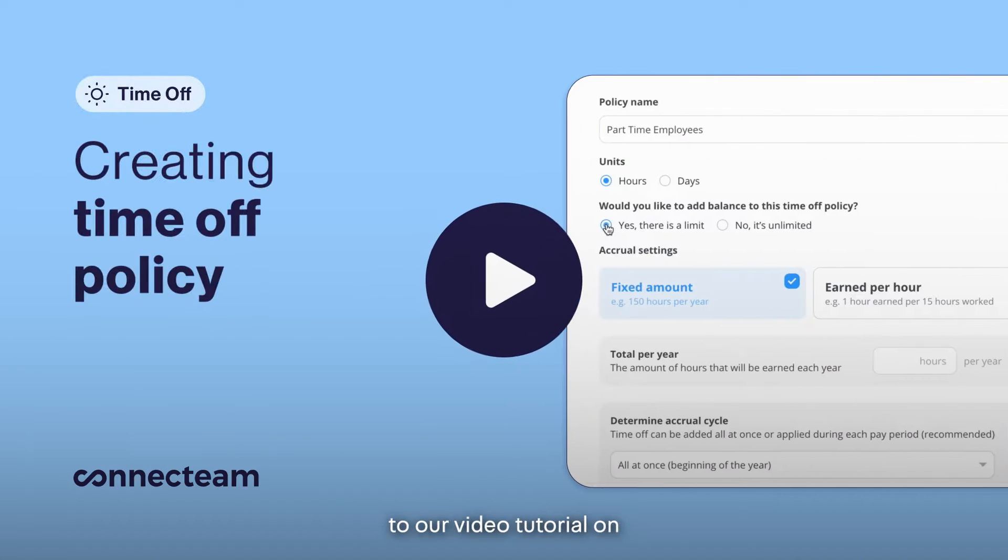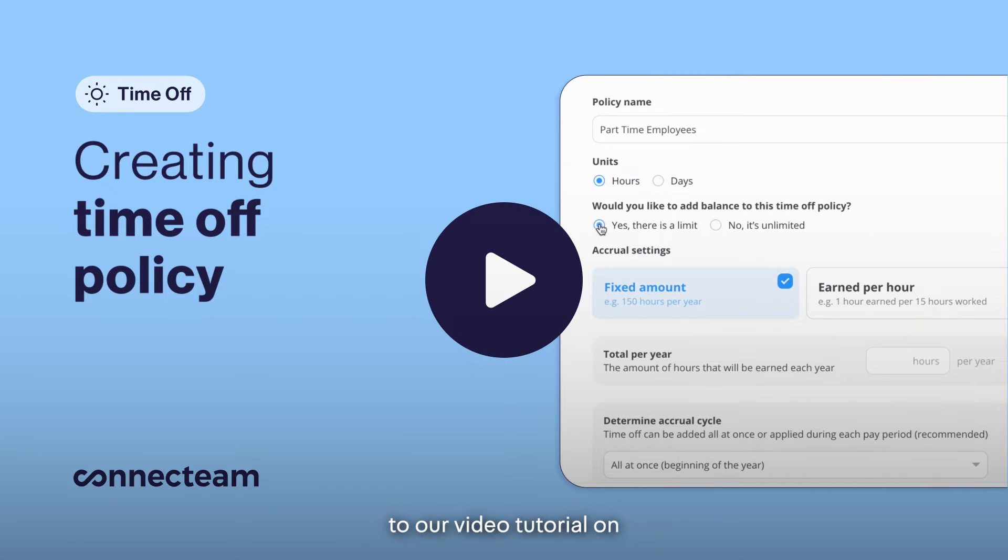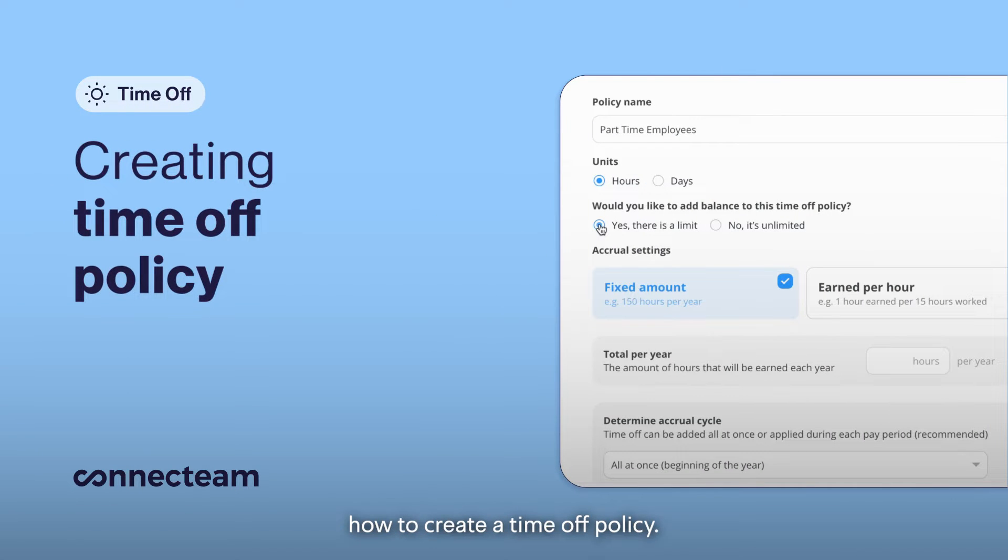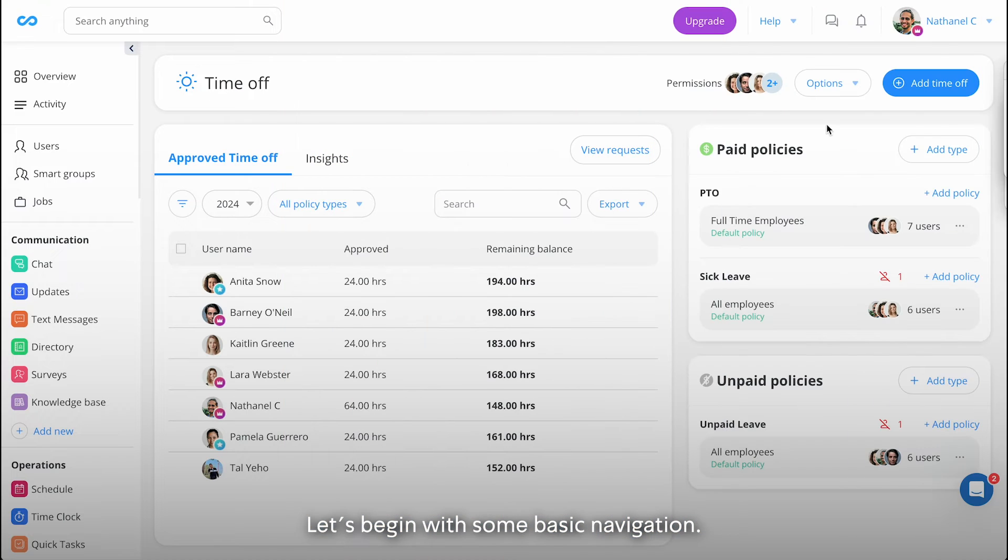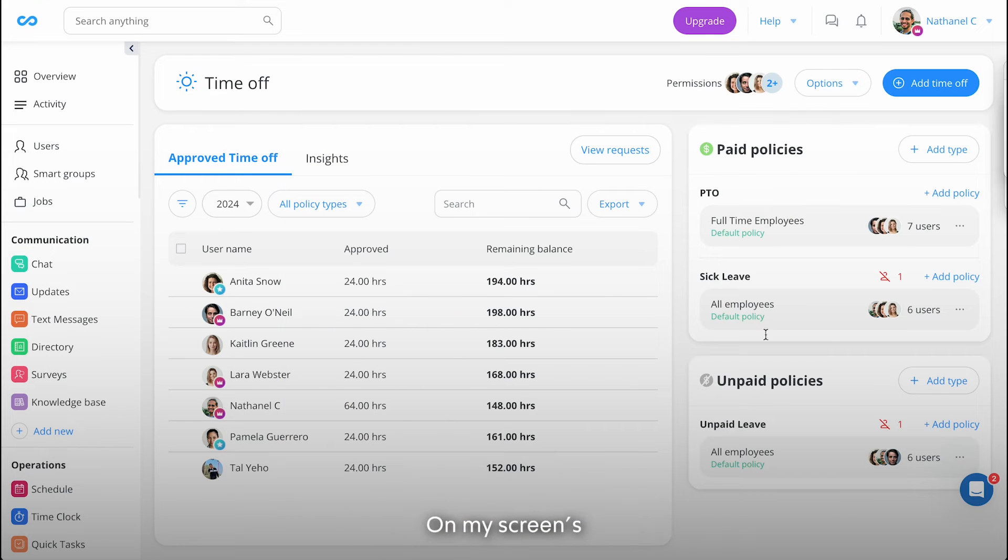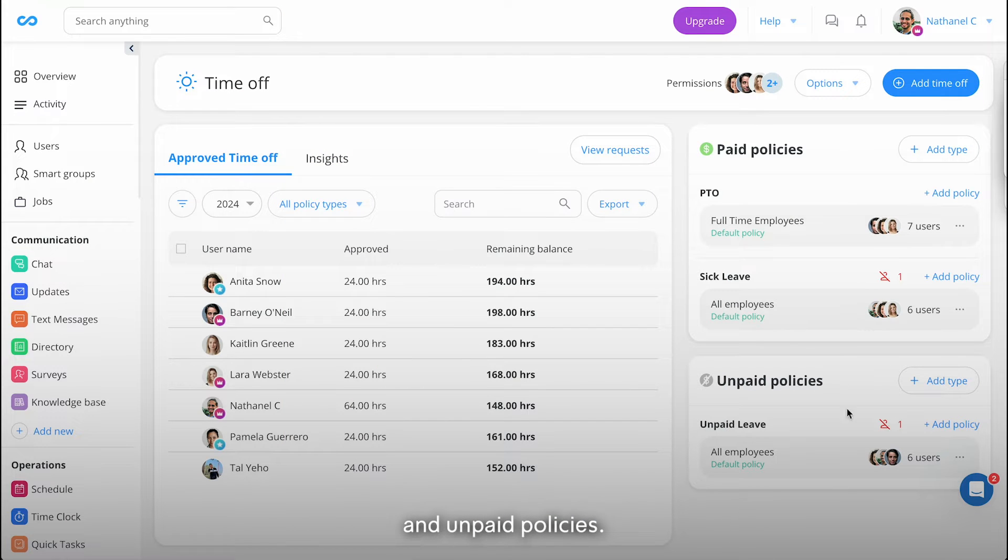Hello, and welcome to our video tutorial on how to create a time-off policy. Let's begin with some basic navigation. On my screen's right hand are our paid and unpaid policies.